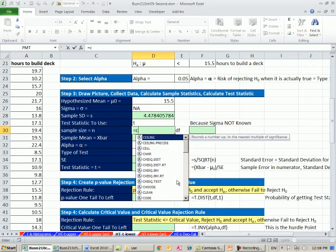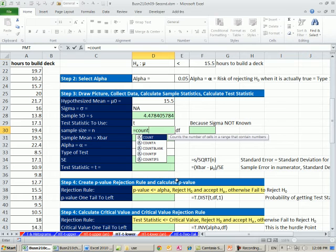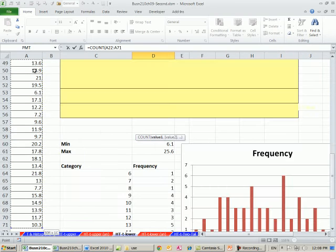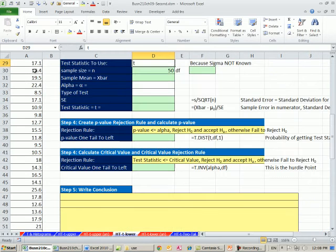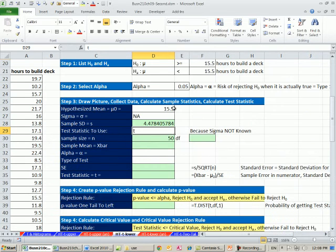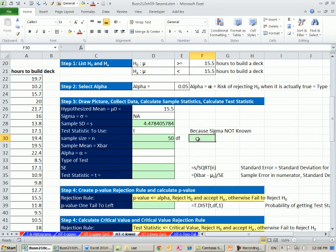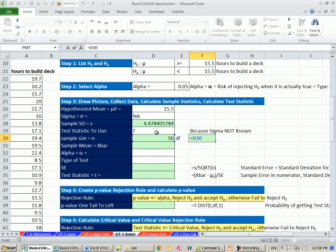Sample size. We'll use count because we're counting numbers. Control shift down arrow, shift enter. Degrees of freedom, we take our N and subtract one sample, 49.